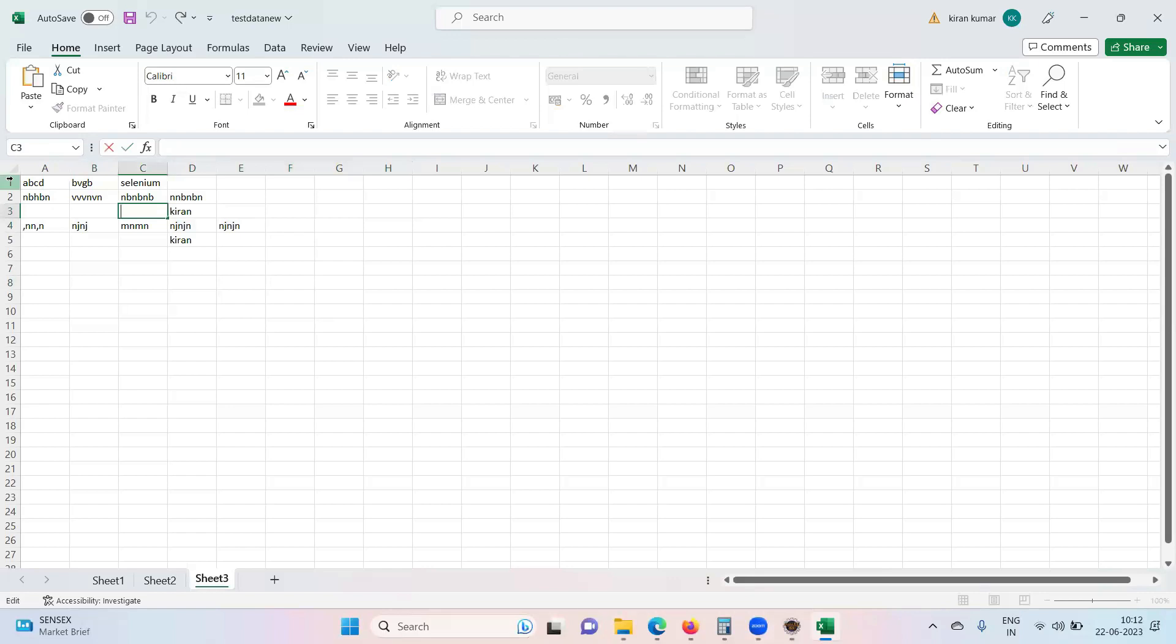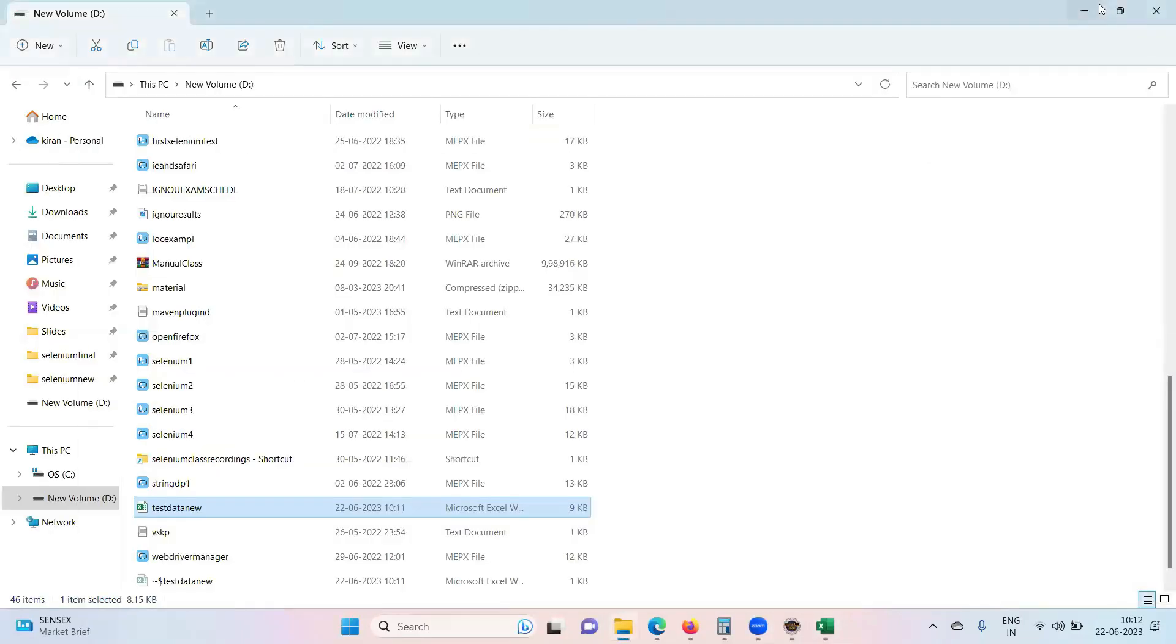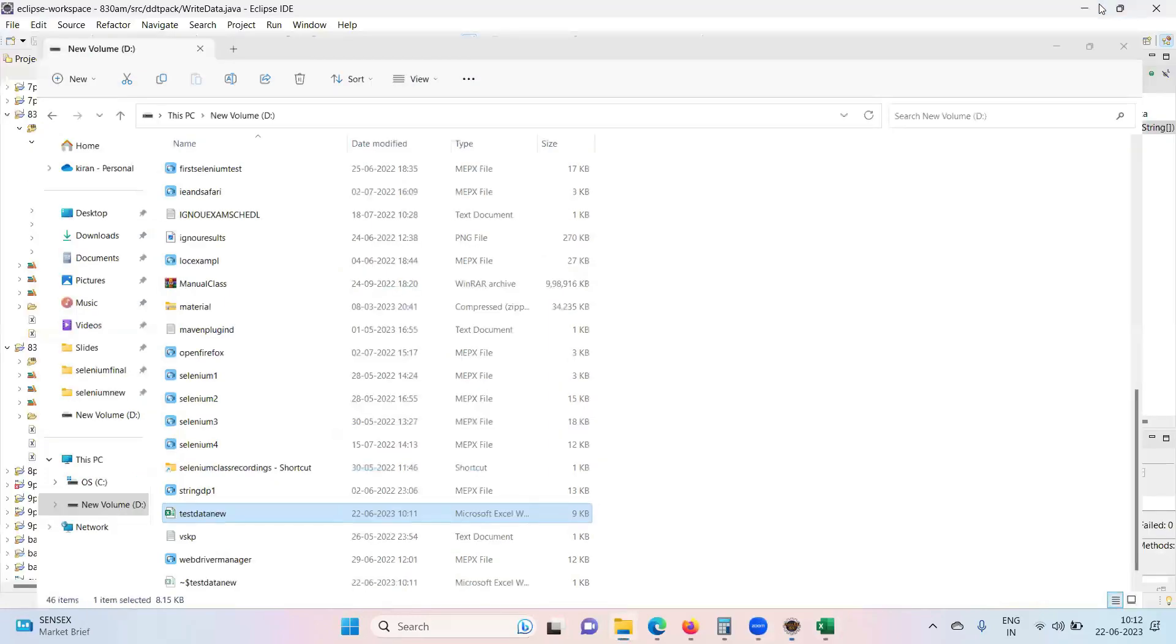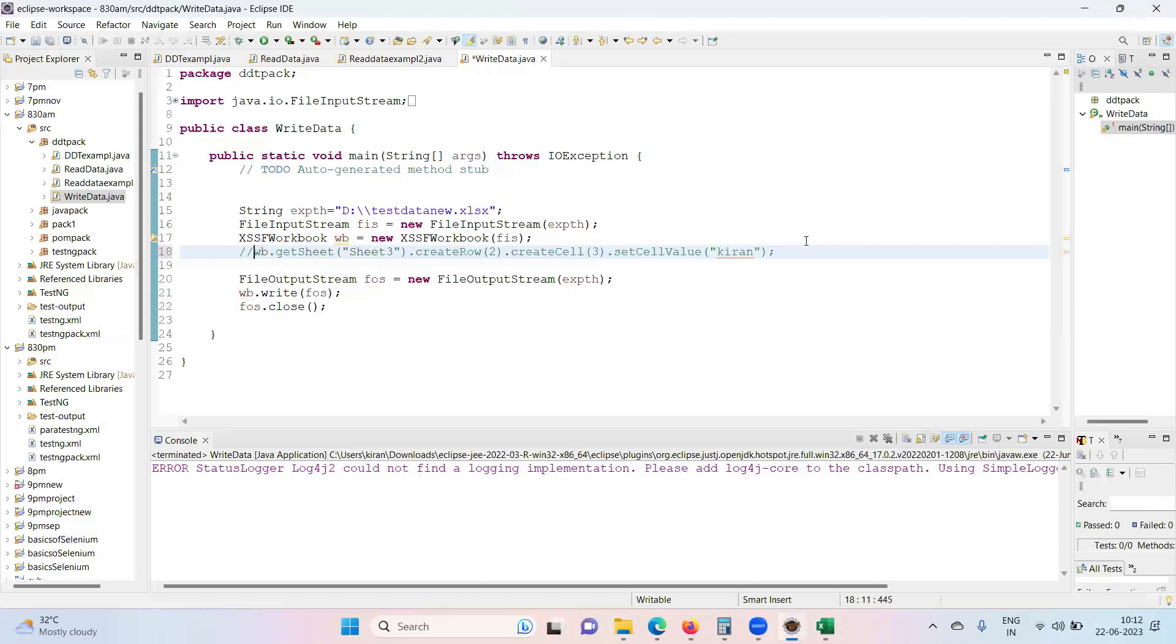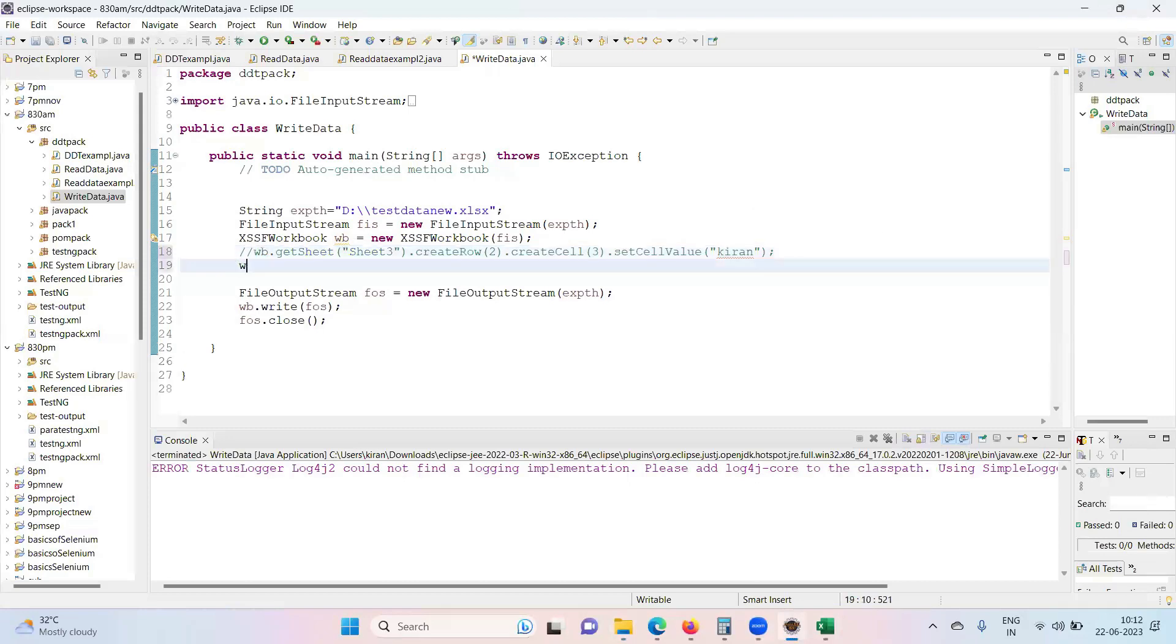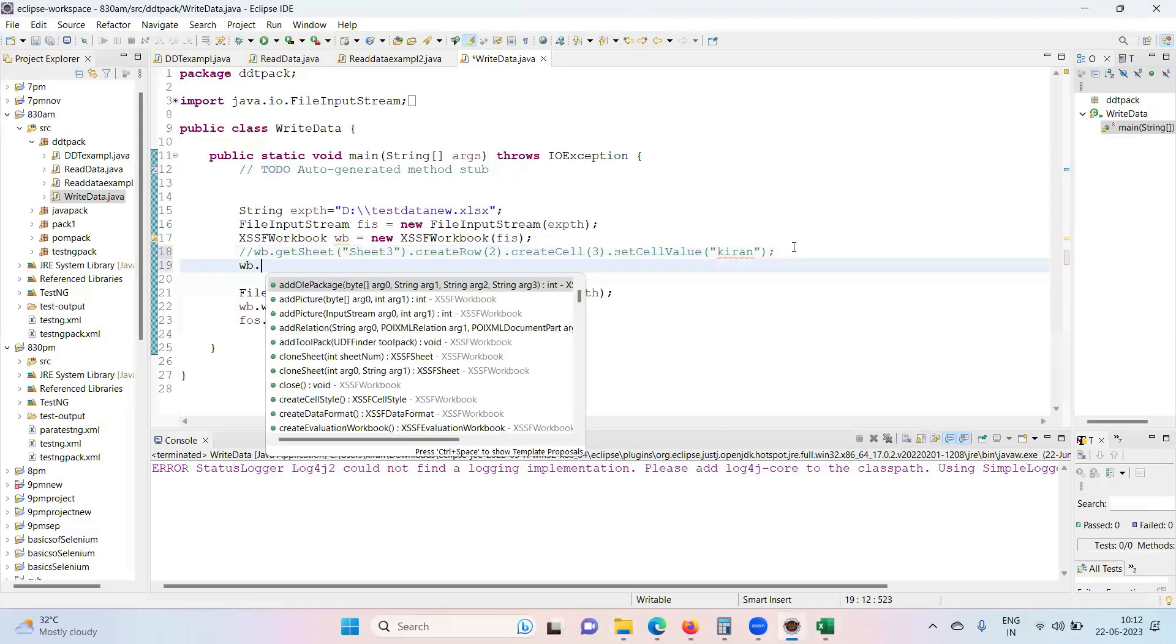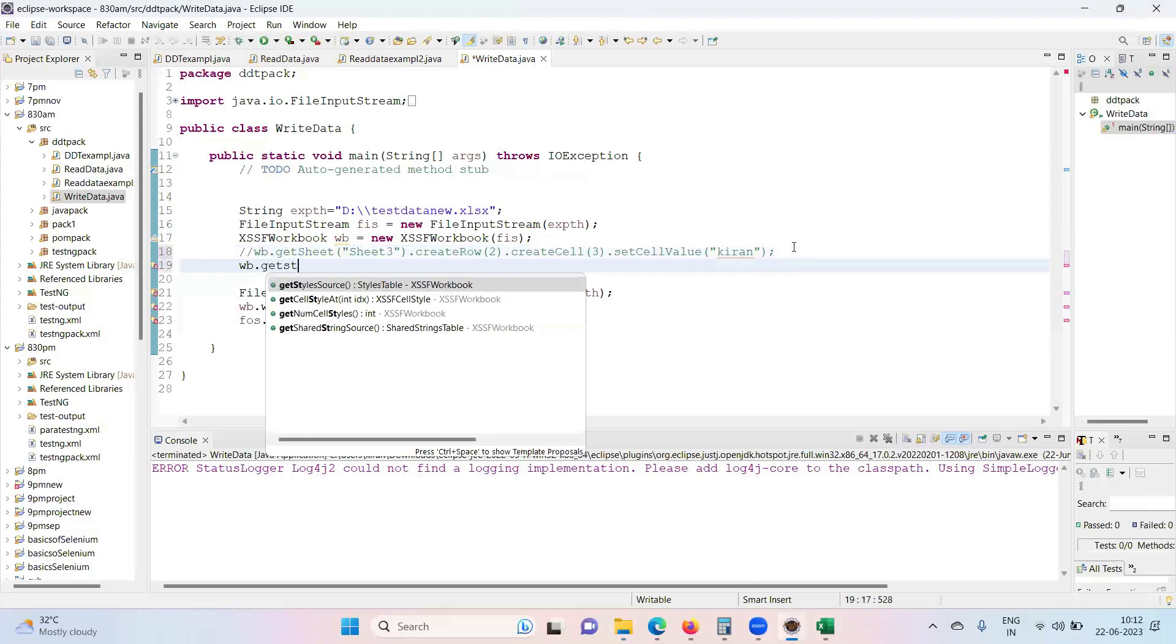So in place of create row, simple, you need to get the row. The only thing is that I'm commenting on this. So you need to get the sheet anyways.